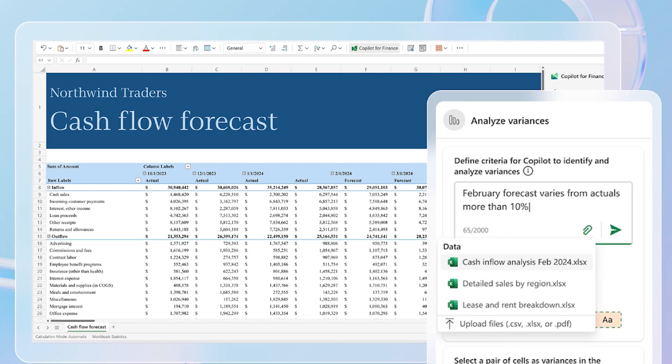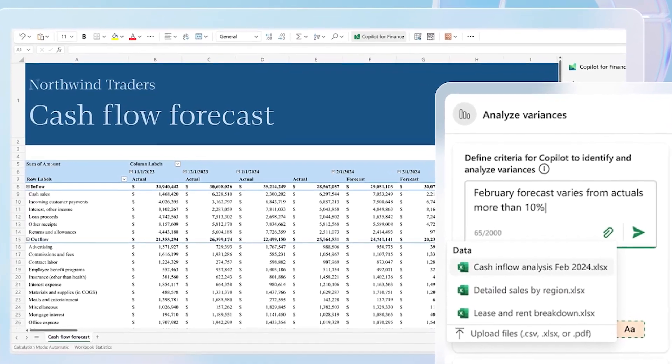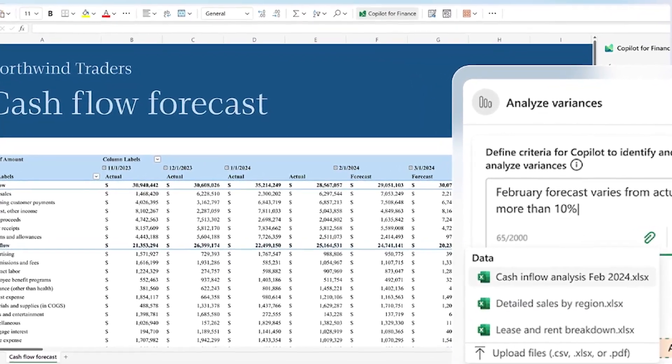According to the most recent Work Trend Index survey, employees spend about a quarter of their day looking for data, with only 50 percent of that information being imported. Copilot for Finance has a main goal of revolutionizing finance and making working professionals' lives easier by eliminating this wasted time.